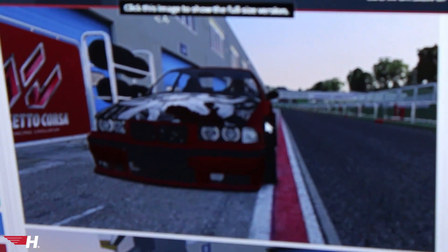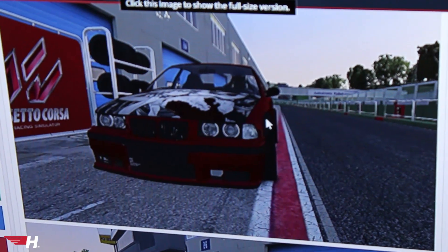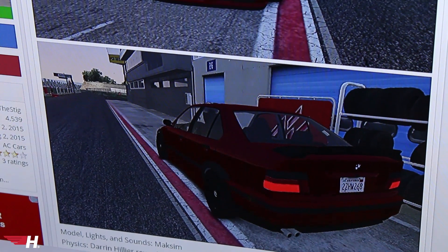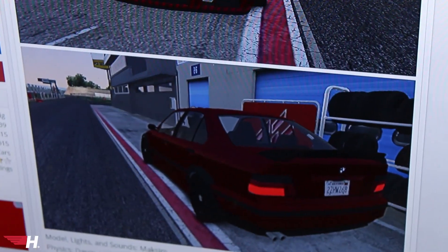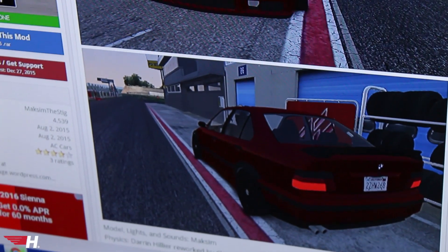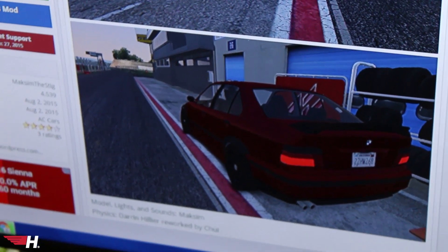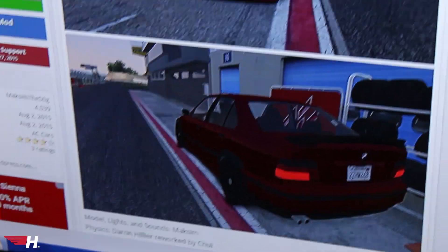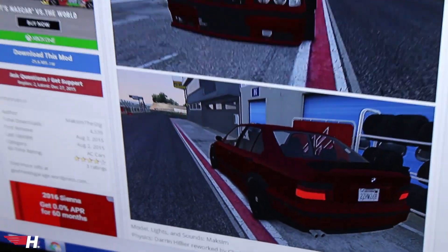That car kind of looks sexy with the overfenders. It's a four-door too — a four-door E36 with eBay overfenders. That's what it looks like.